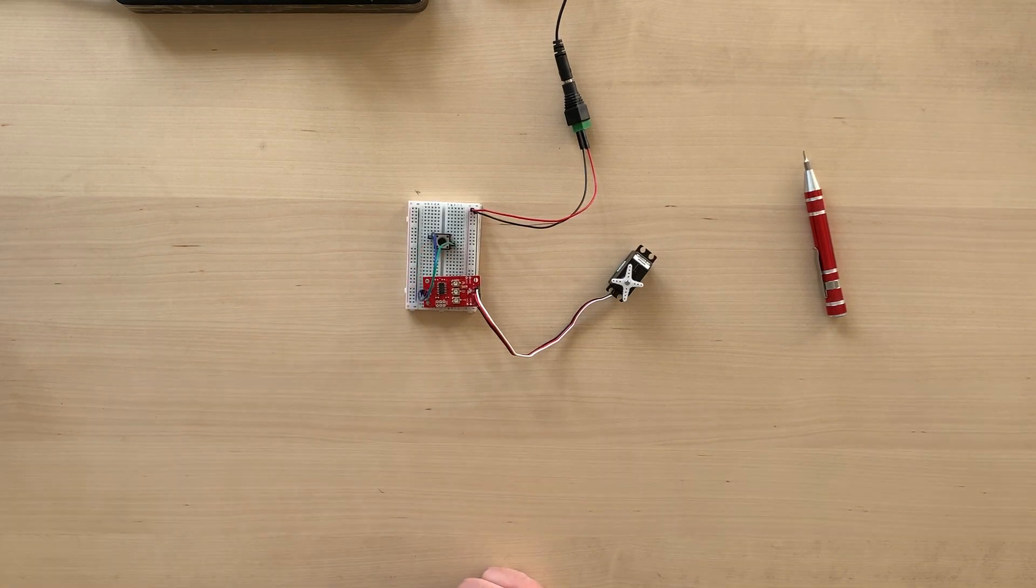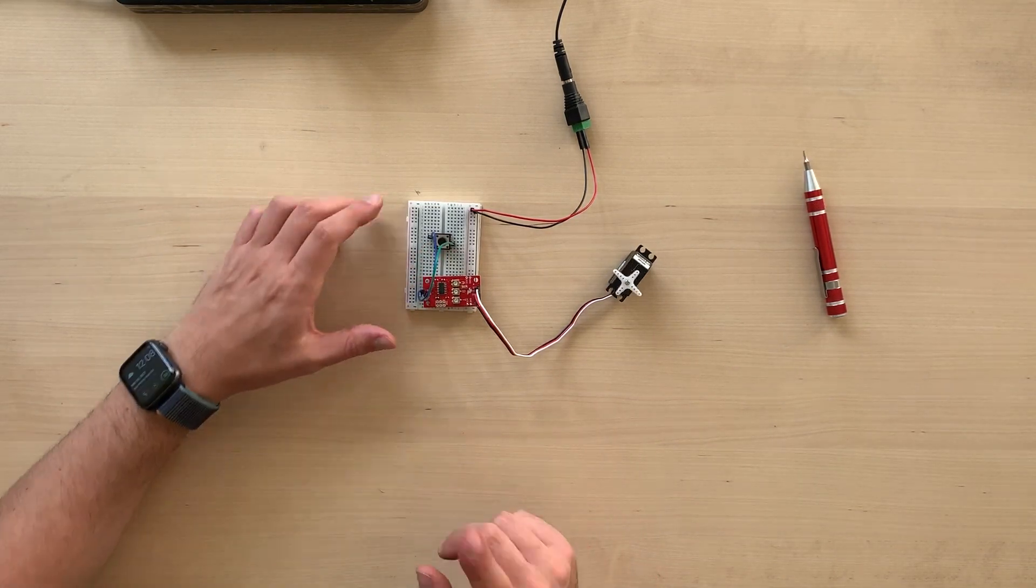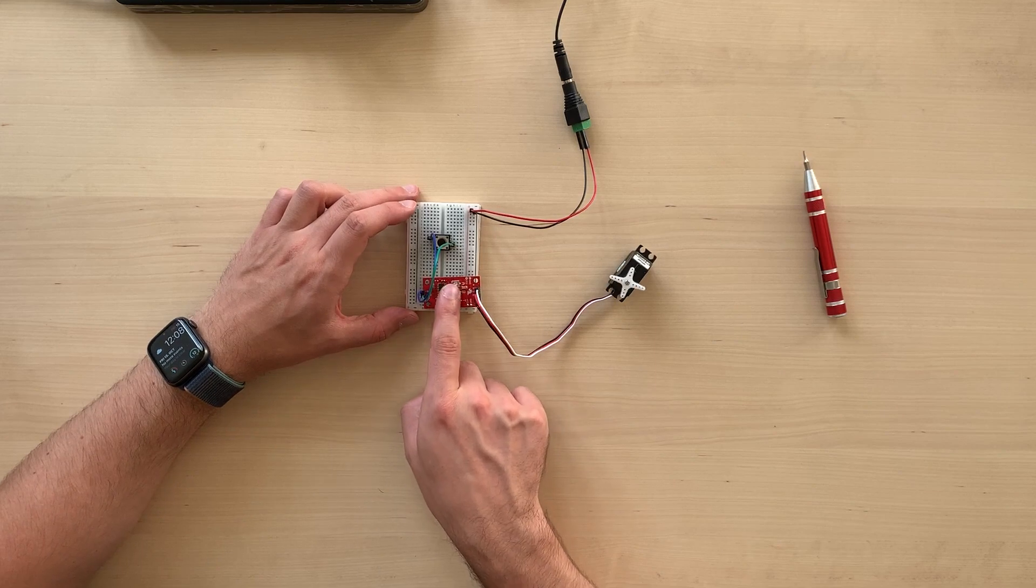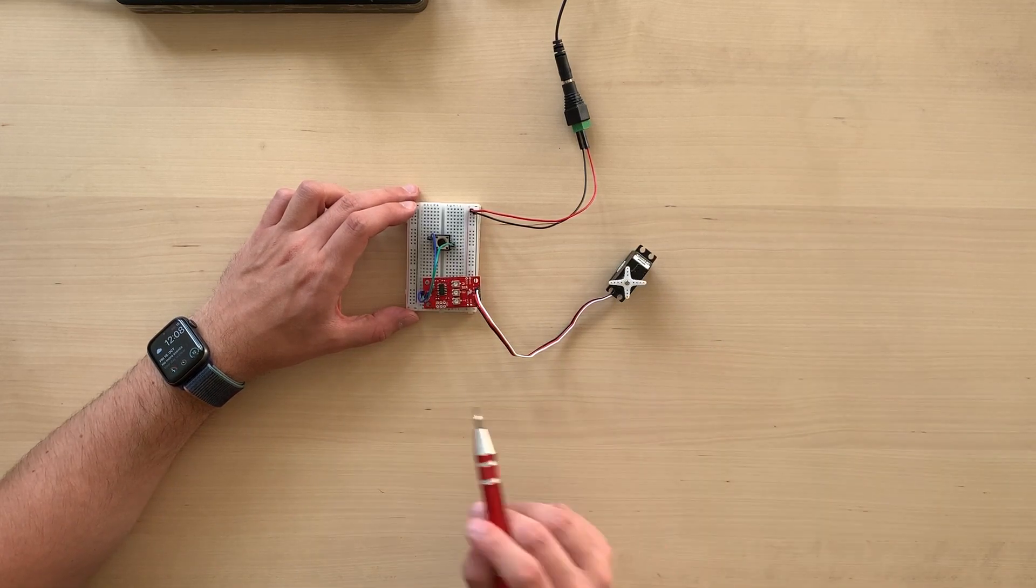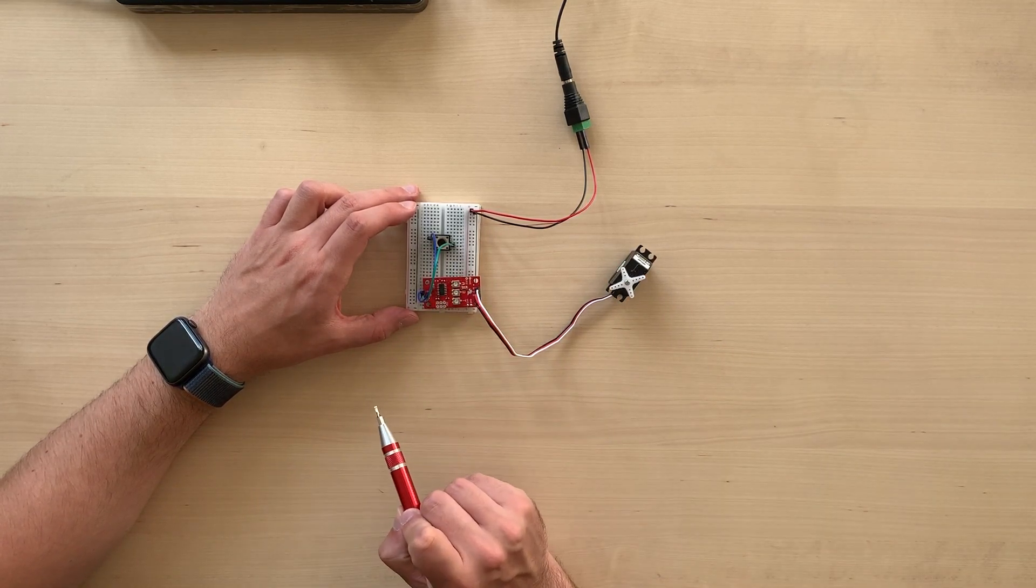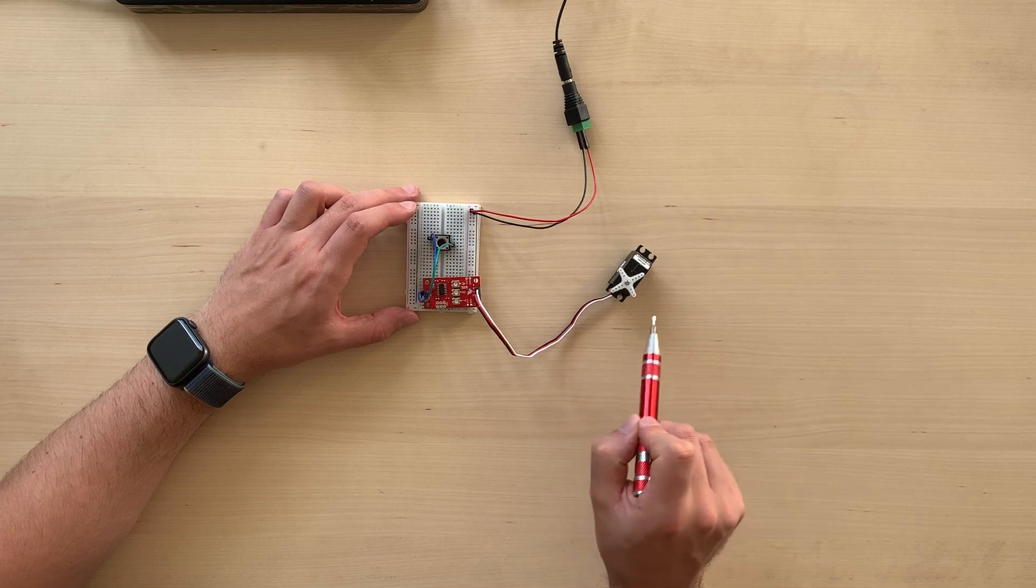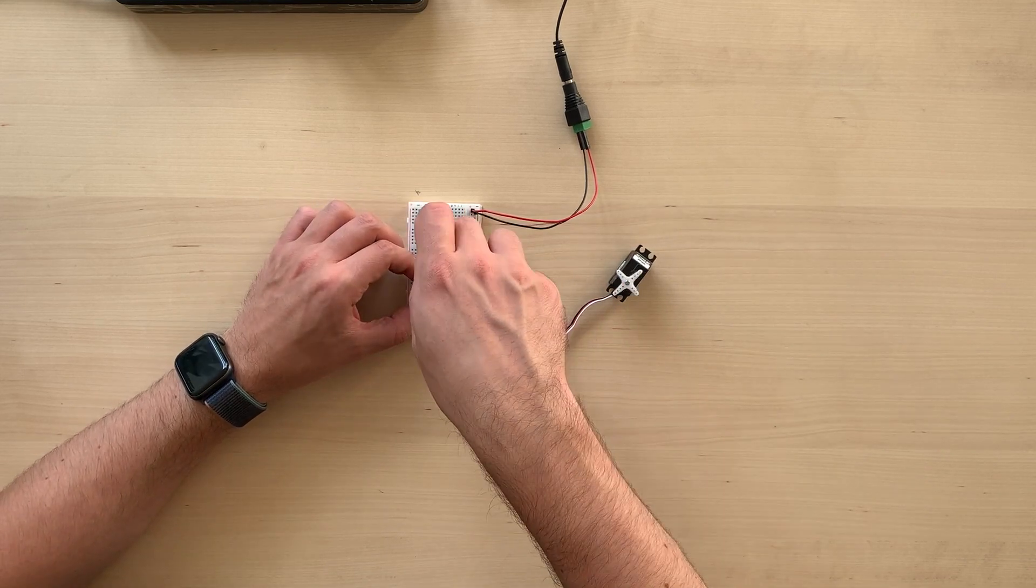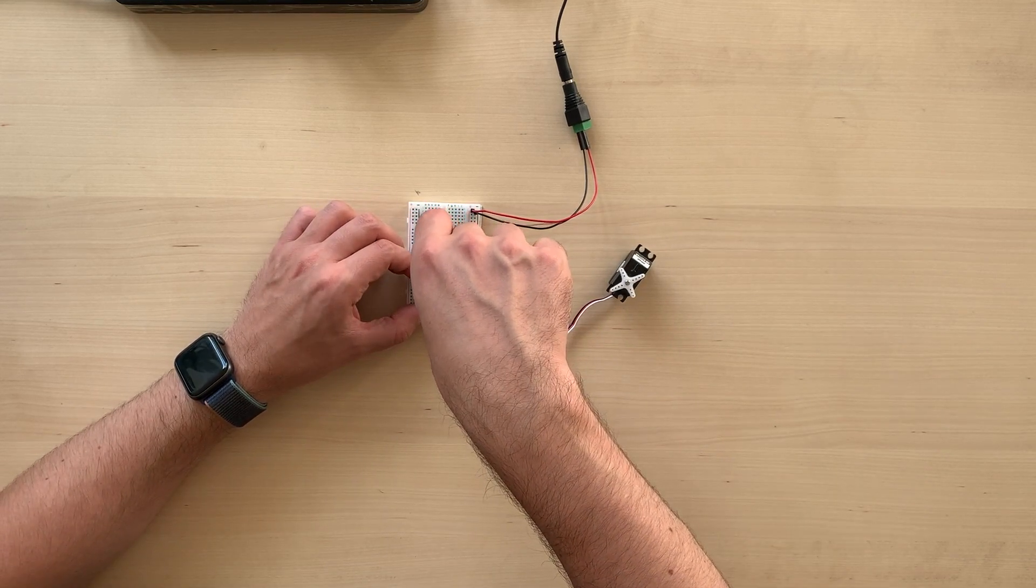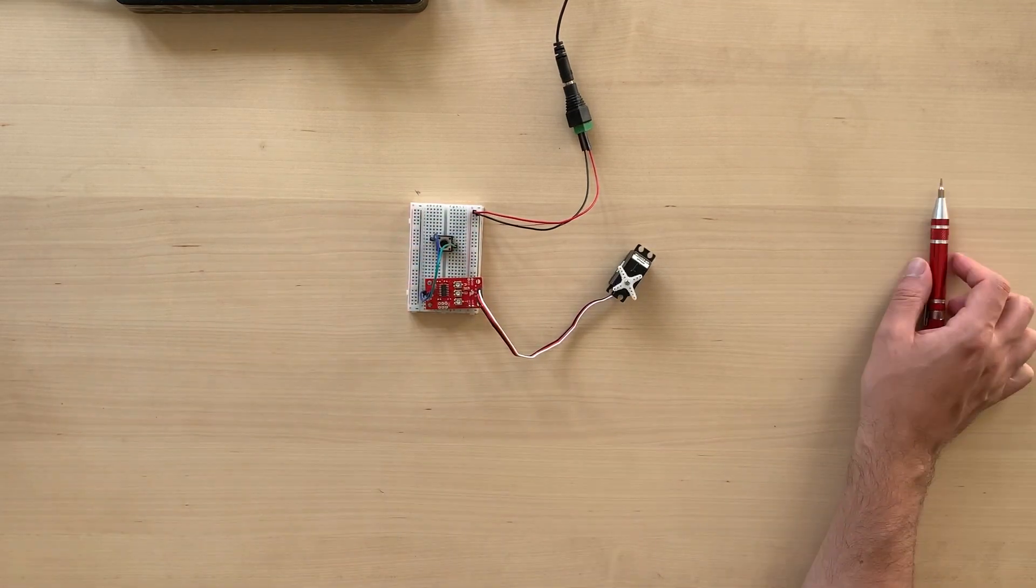One important thing that you can also play with are the A and B knobs on the servo trigger. And these are called potentiometers. And you can actually use the little pen screwdriver to play around with speed and with the orientation.